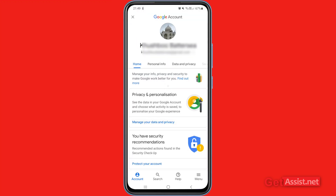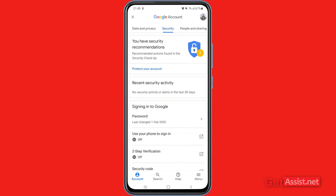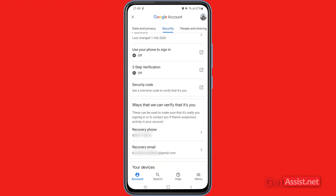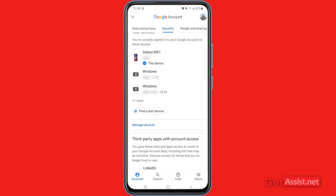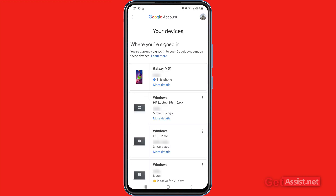Now here you have to go to the Security section and then scroll down a bit. You will see a section that says 'Your devices — you are currently signed into your Google account on these devices.' What you have to do is press 'Manage Devices.' Now here you will see all your devices where you are currently signed in.